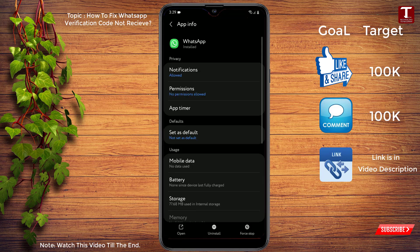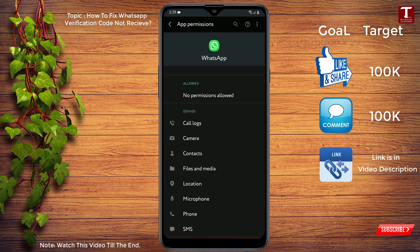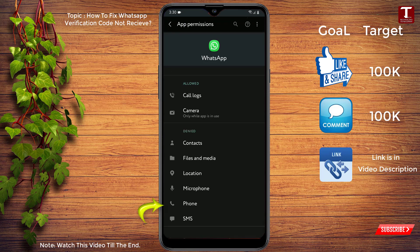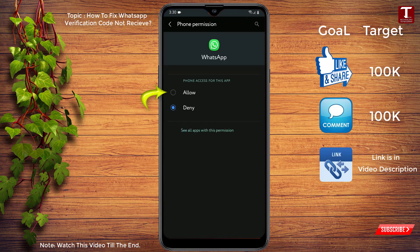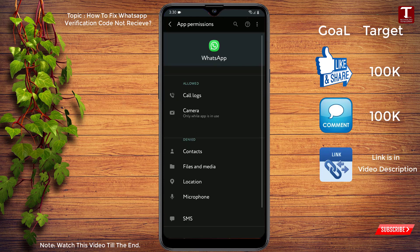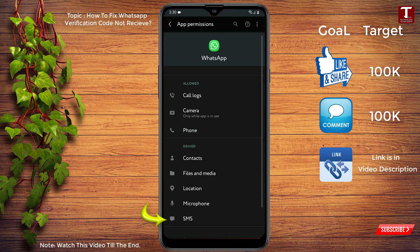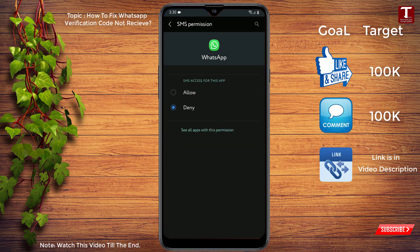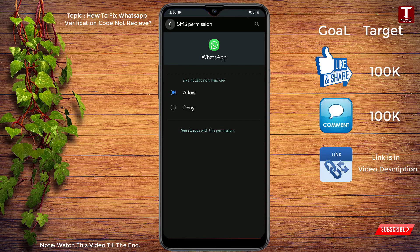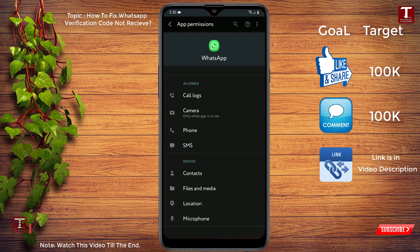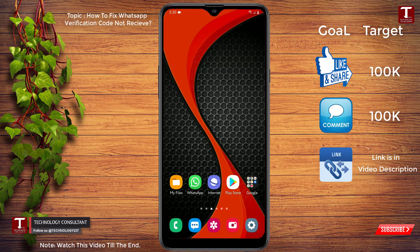And here is the important part. You have to click on permissions and then here you will see allowed. You have to click on phone, click on allow, go back, and then click on send SMS and then click on allow. Now you have to go back, minimize this one.